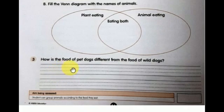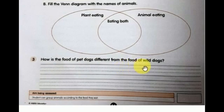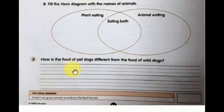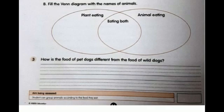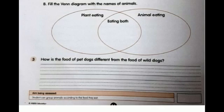Third question: How is the food of pet dogs different from the food of wild dogs? Pet dogs eat the food given by us, like milk, biscuit, meat, etc. Wild dogs eat everything they find around them — mainly meat. They take food by their own. I hope you understood this part of the lesson.